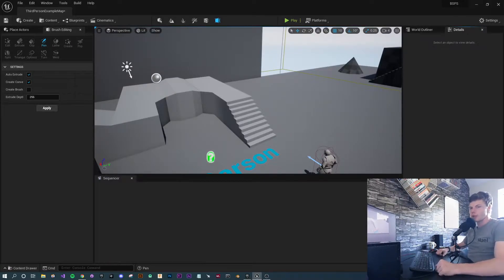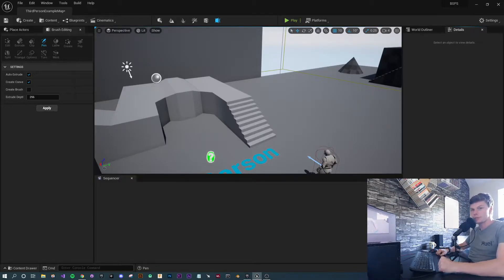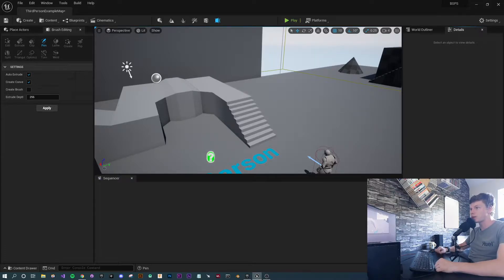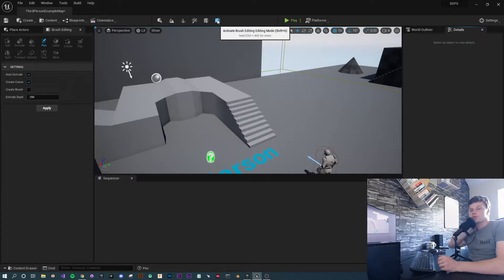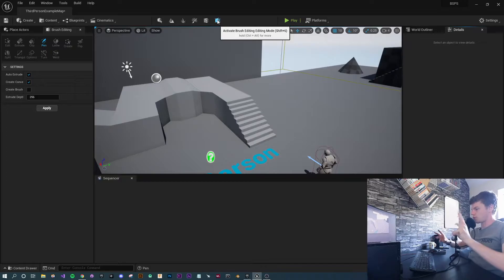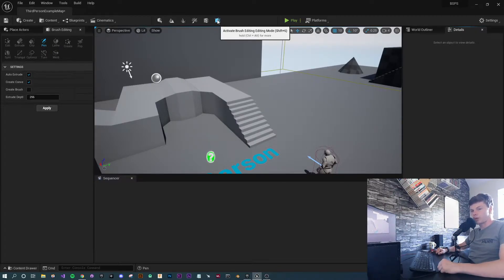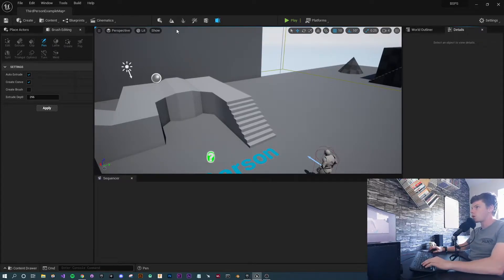Welcome to today's video, which is a continuation from the previous video about BSPs. There are a few things I missed, one of which is using the brush editing mode to edit them. This allows you to create even more unique shapes — you're able to split faces into sections, pull them apart, and make all sorts of unique and wonderful shapes.